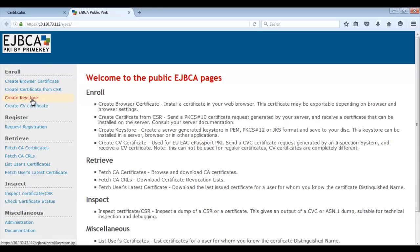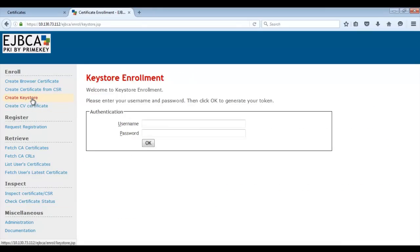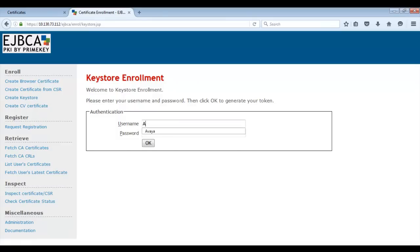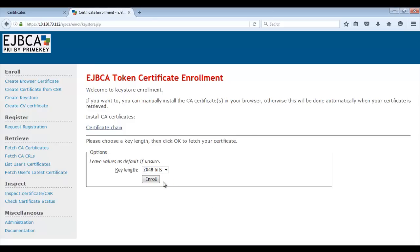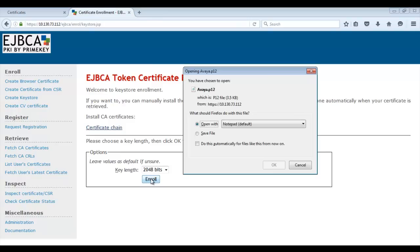Click on Create Keystore and in the Authentication box on the right, enter the username and password that you entered during Step 1. Then click on OK. We recommend choosing a minimum key length of 2048 bits. Then click on Enroll and save the Server Certificate to a location of your choice.